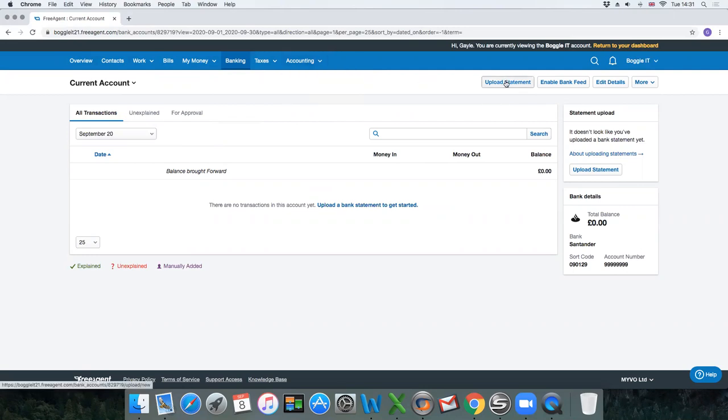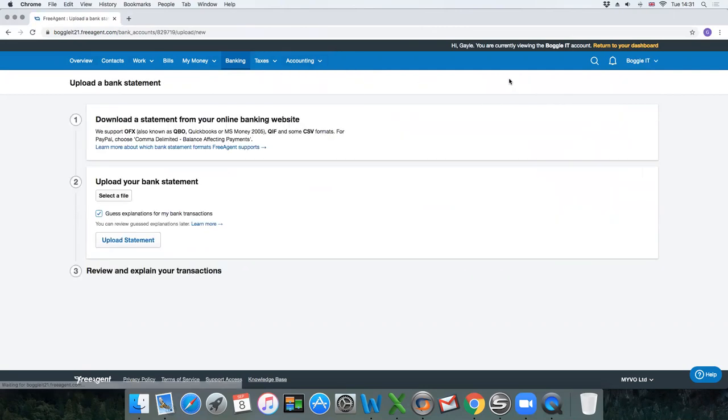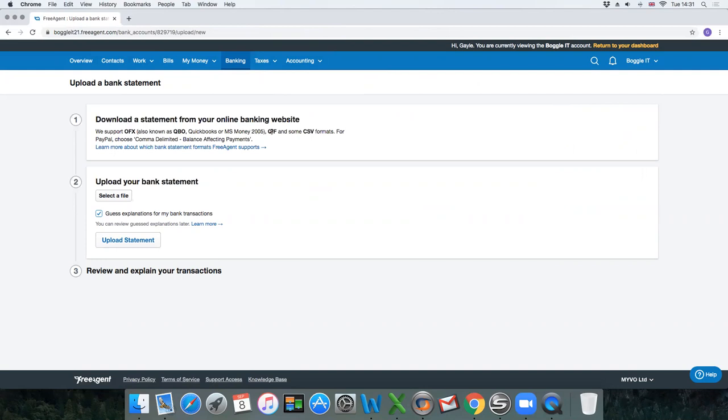If you click on upload statement, you'll see here it's got download a statement from your online banking website. You would log into your own online banking and then download a statement. They support OFX, QuickBooks or MS Money files, QIF files, and the easiest way I find is to do it in a CSV format.